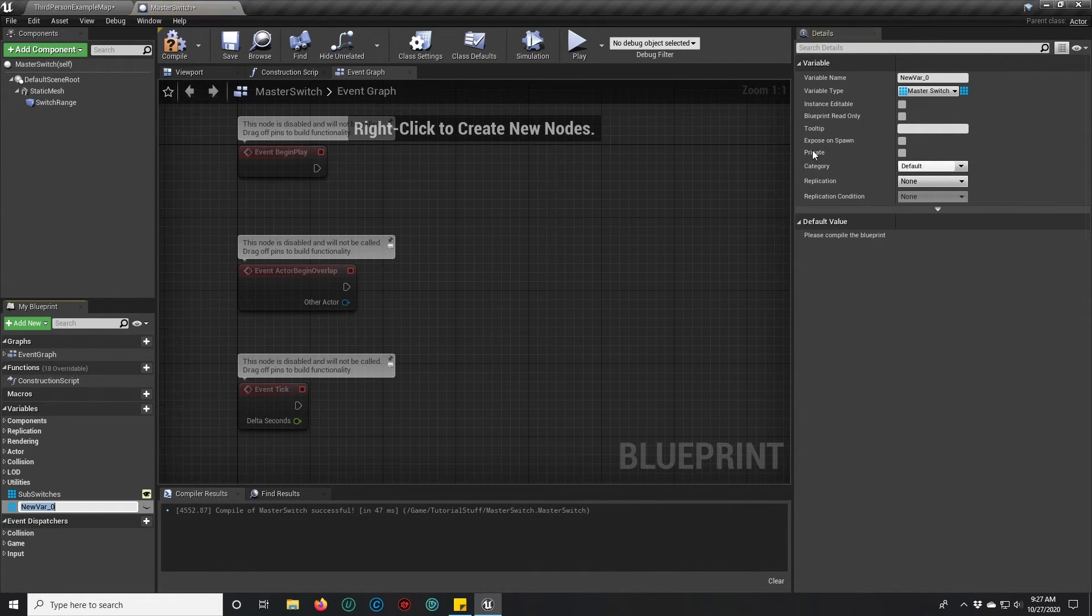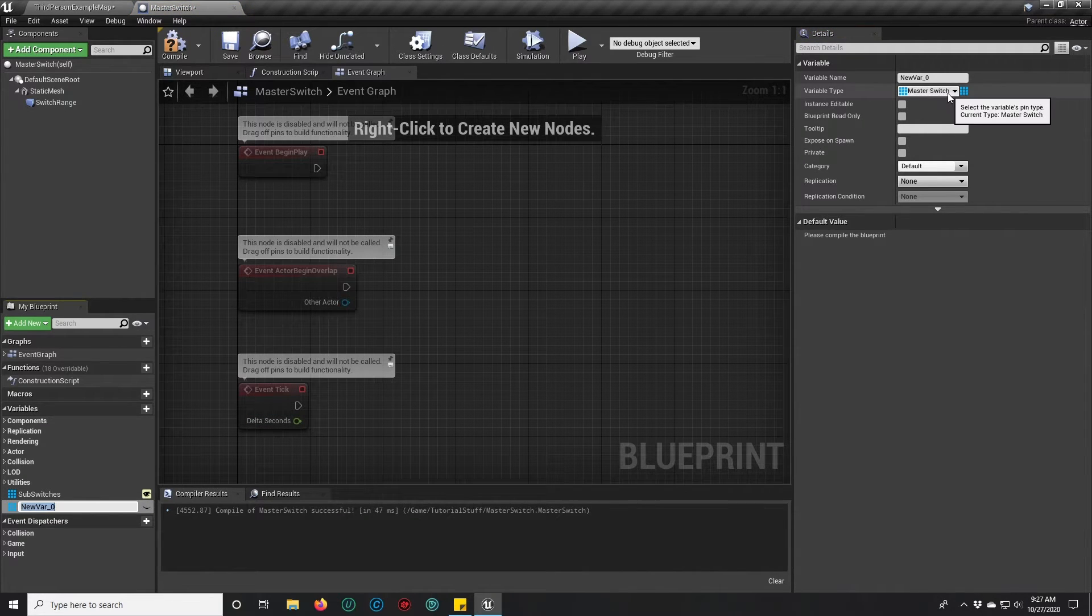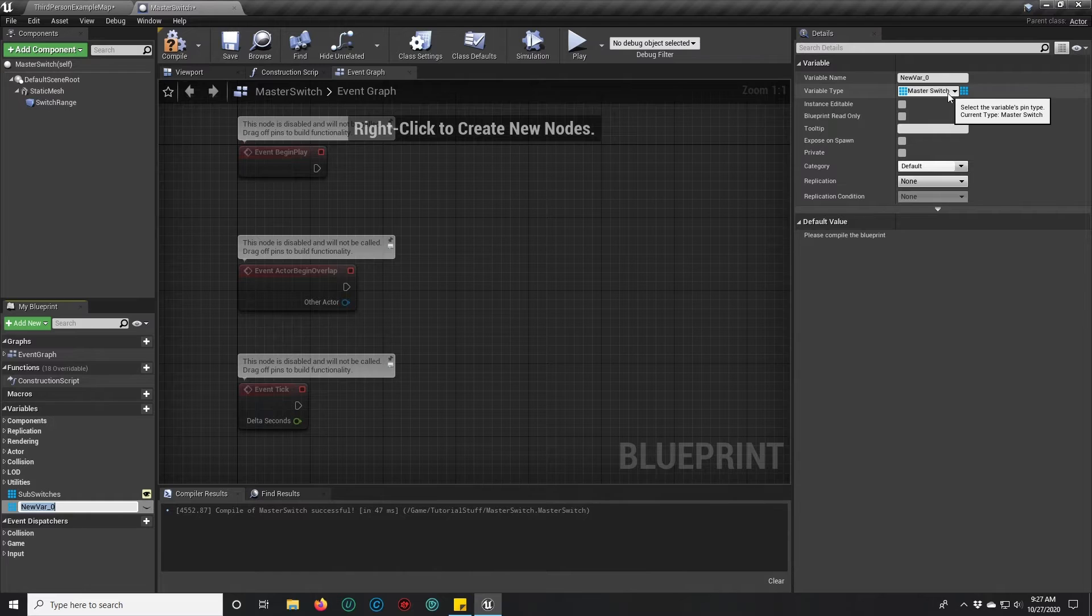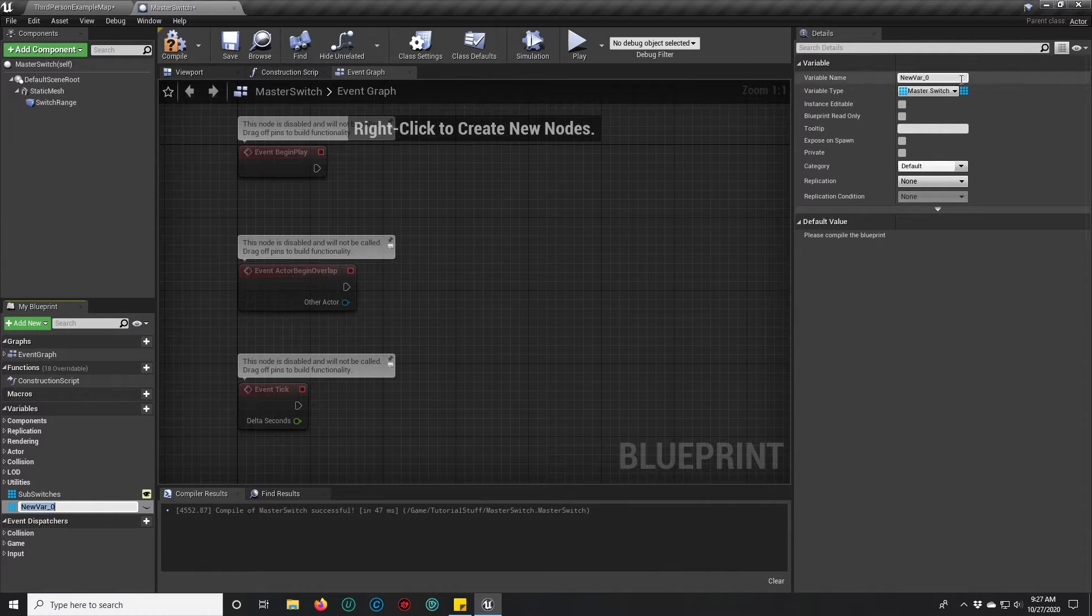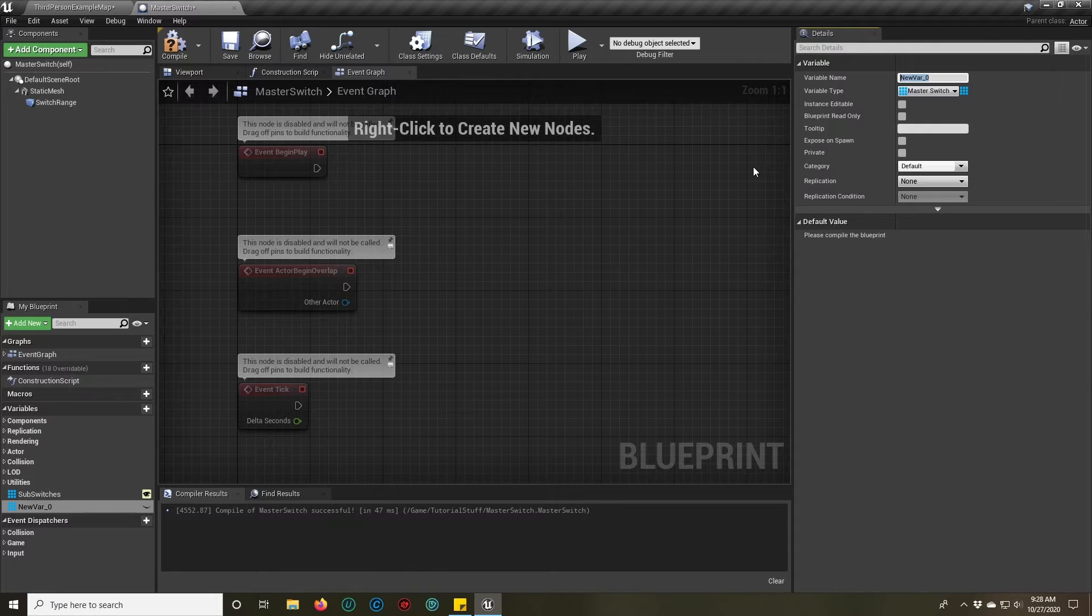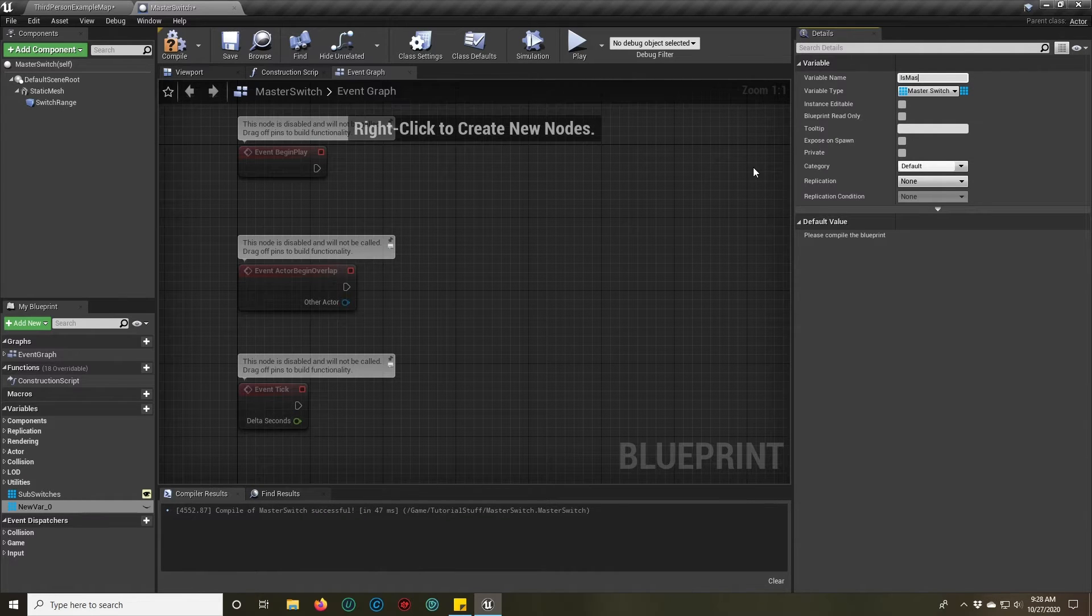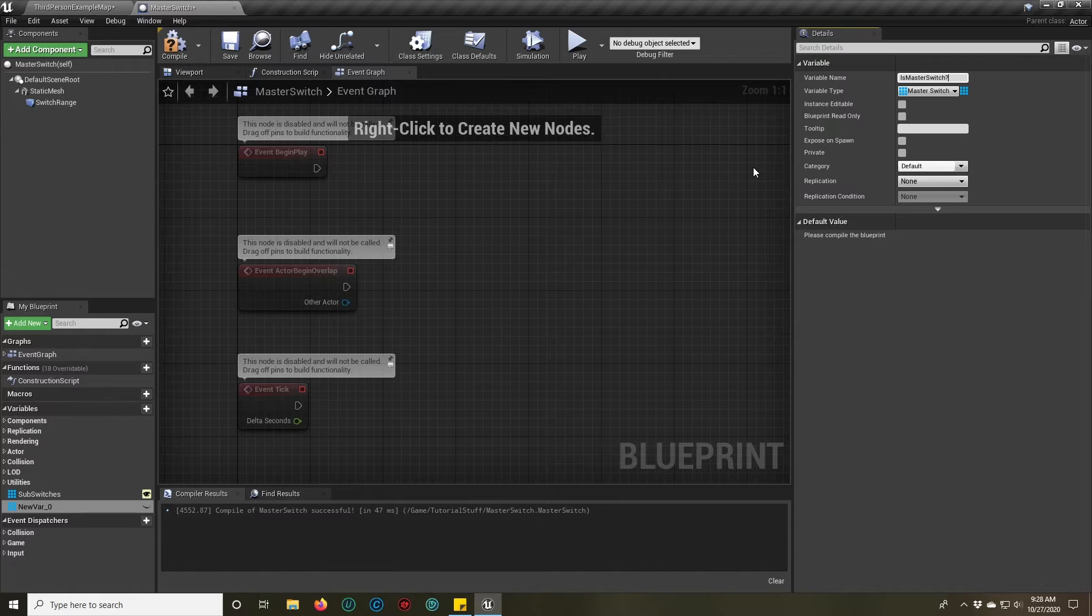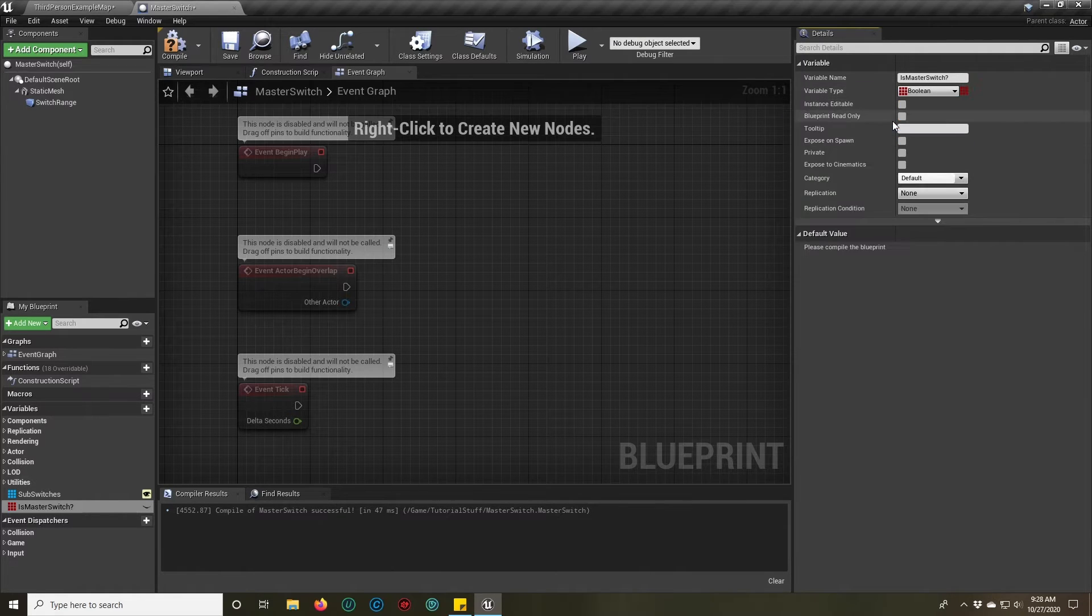Furthermore, a couple of other things we're going to want is is master switch. We're going to switch that to a boolean.